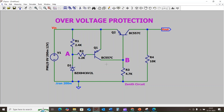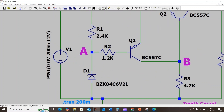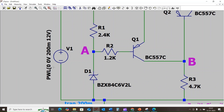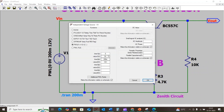Let us discuss the working principle of this overvoltage protection circuit. You see here we are considering the source as a PWL signal. At time 0 the voltage starts from 0 volts, and at 200 milliseconds the voltage will be 12 volts, meaning the voltage increases from 0 volt to 12 volt.